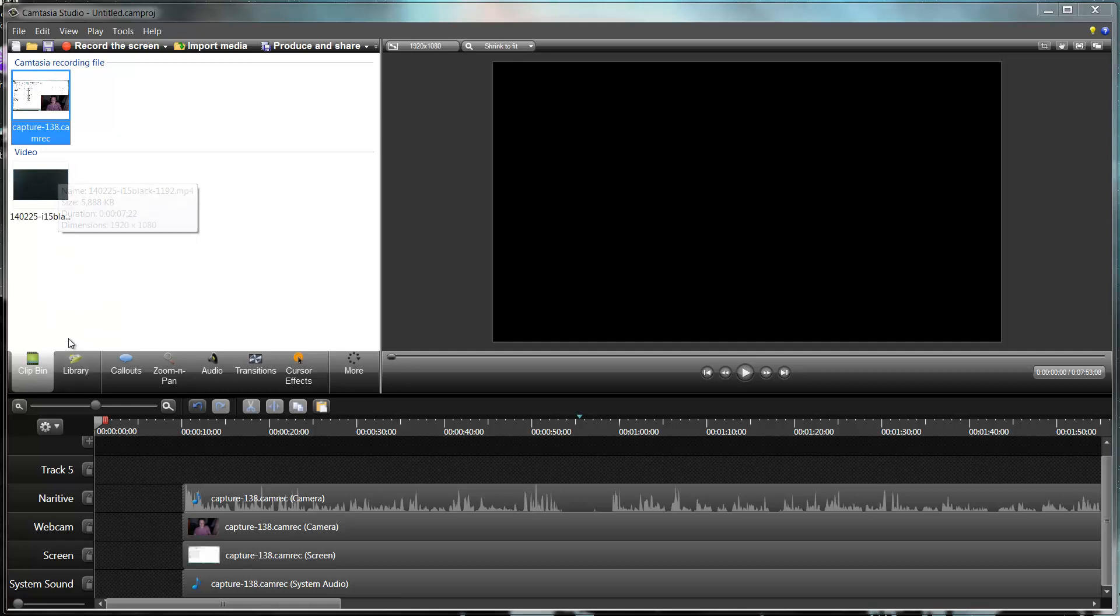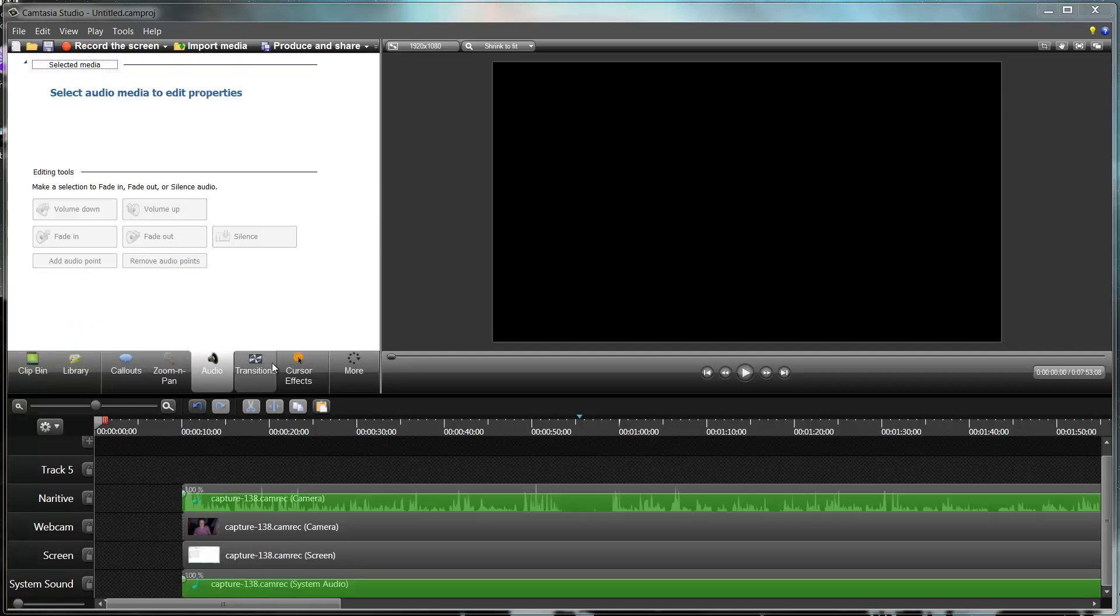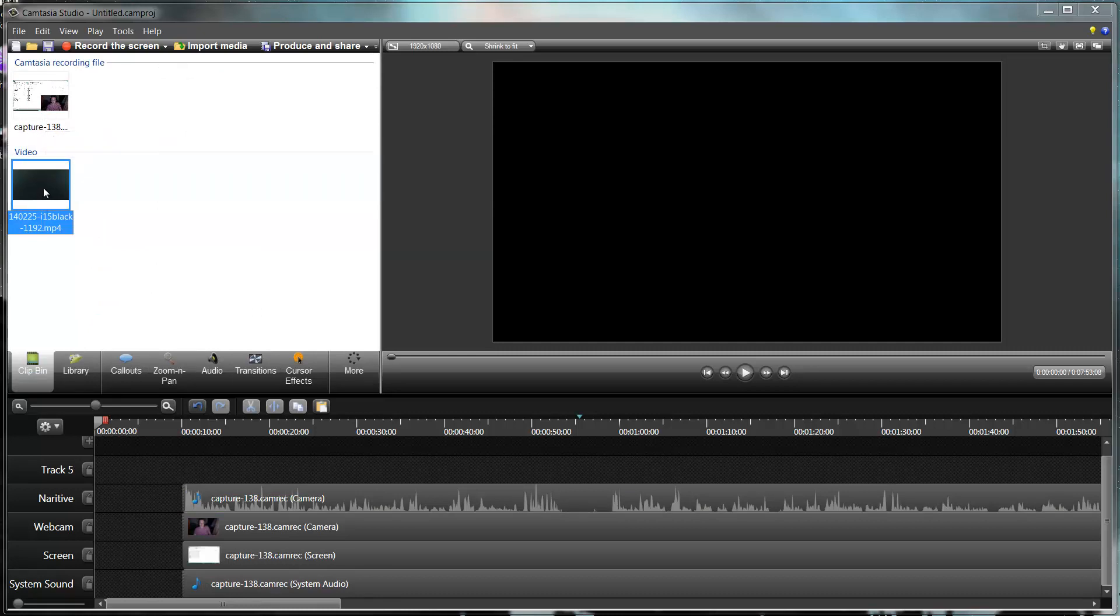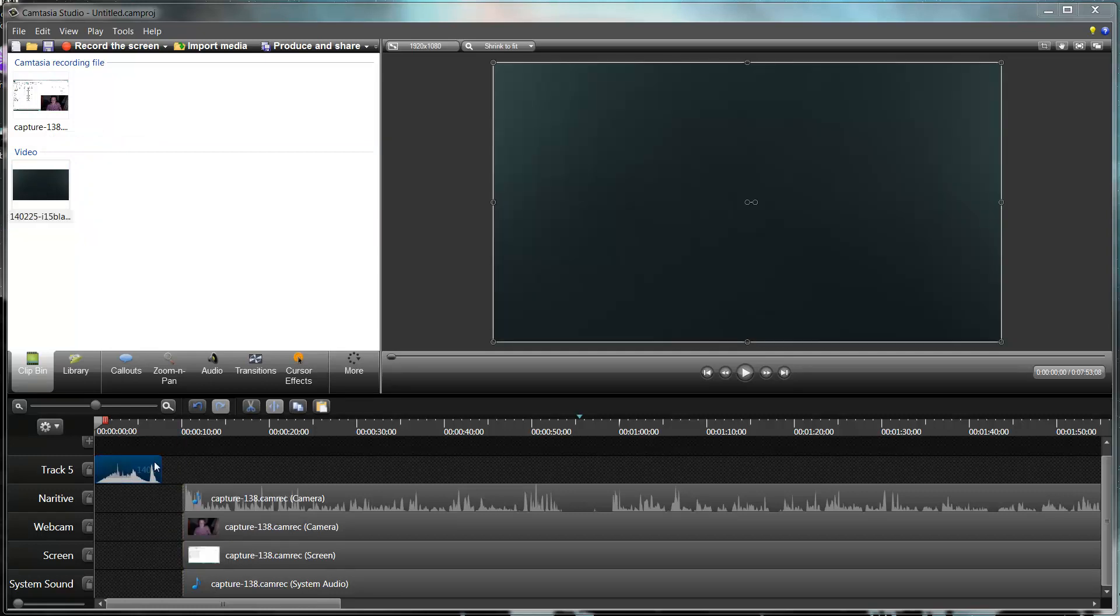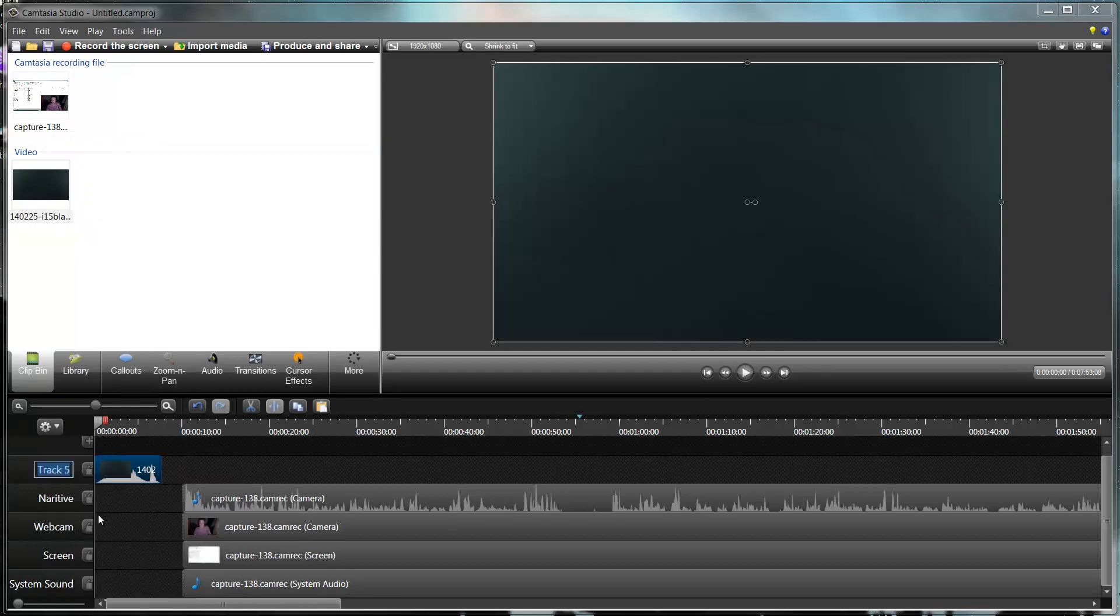That will add it into what's called your clip bin at the side. If you can't see a clip bin, it's because you're on one of these, so just make sure you're selected on clip bin. Once you've got clips in your clip bin, you just click and drag them onto your player, and I'm going to drag this into a new track and call that track intro.